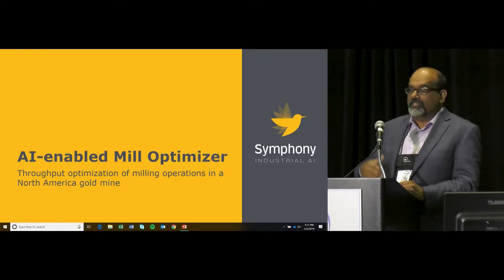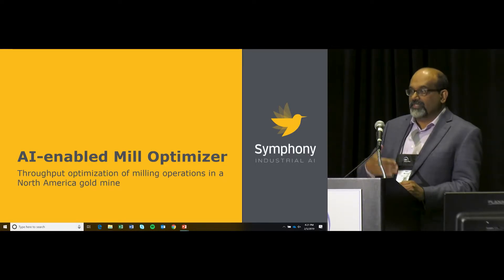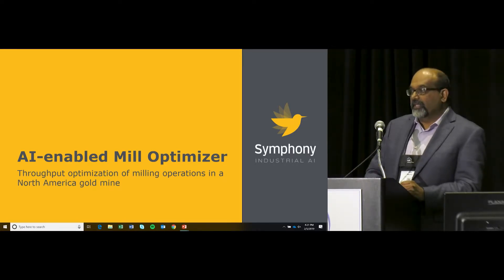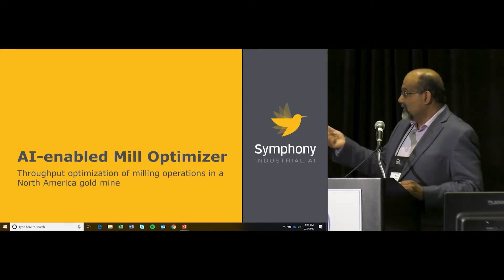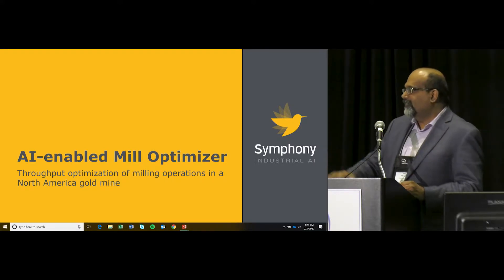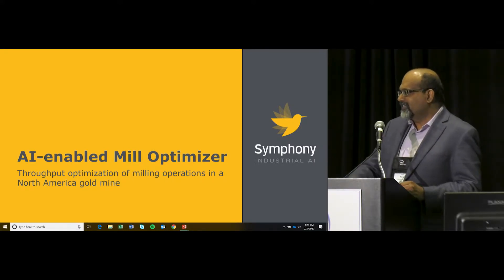It is the notion of false positives and false negatives, and we can get into that. I have about 20 minutes.